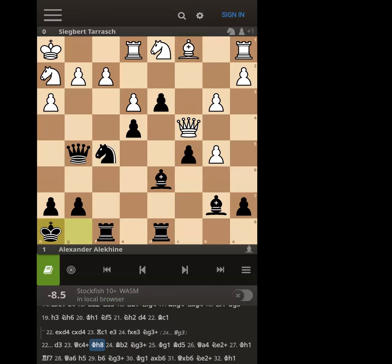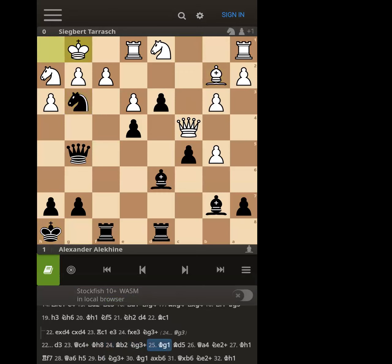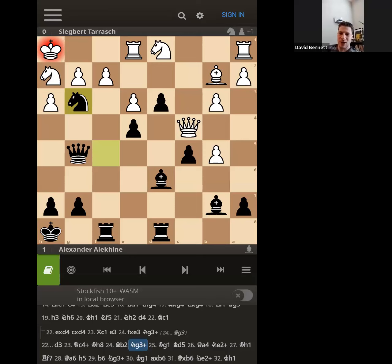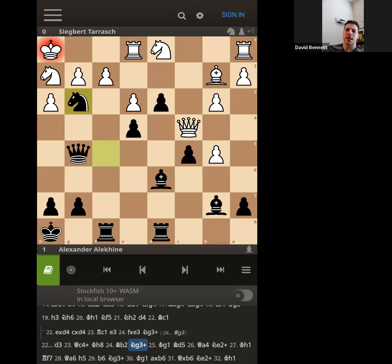Knight g3 check — okay, now it gets tactical. He does not take. Why did white not take the knight? What happens after he takes and queen takes g3? The rook would just come right down — it opens up our rook, which affects the tactical possibilities.